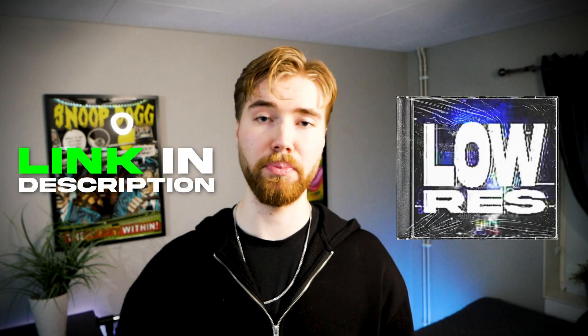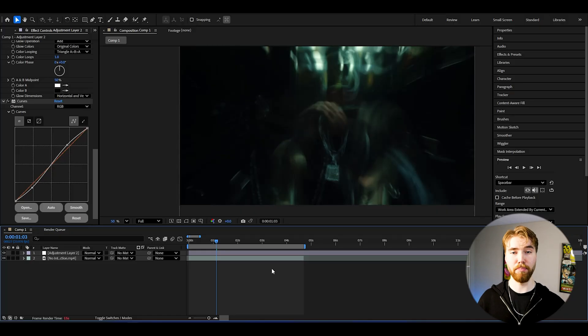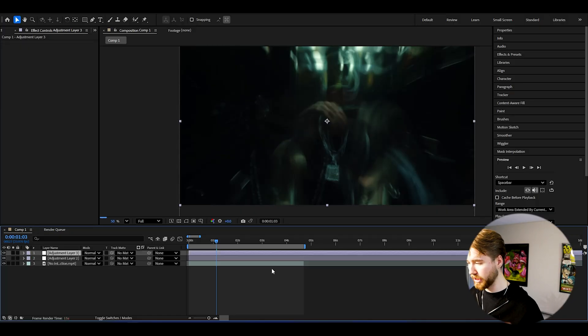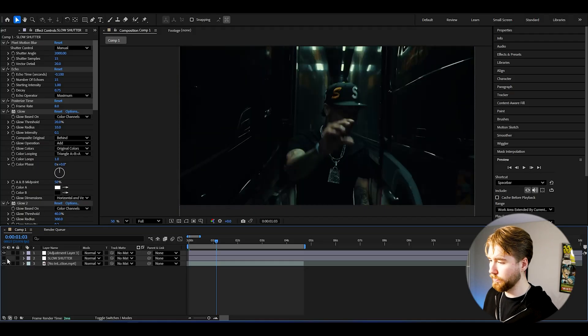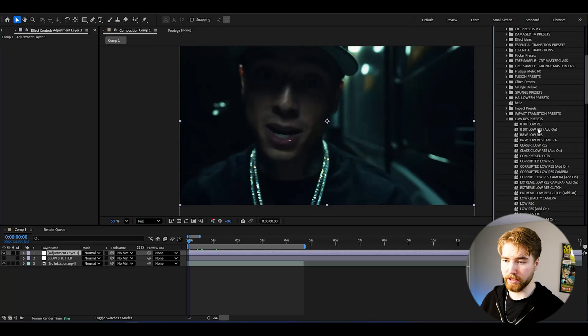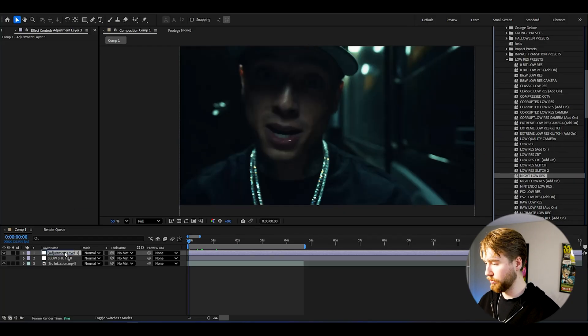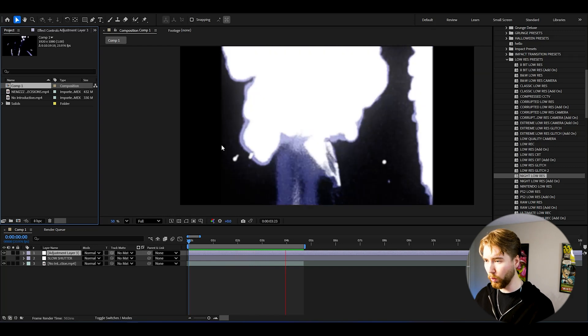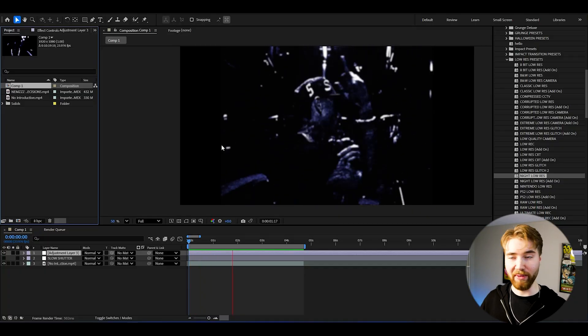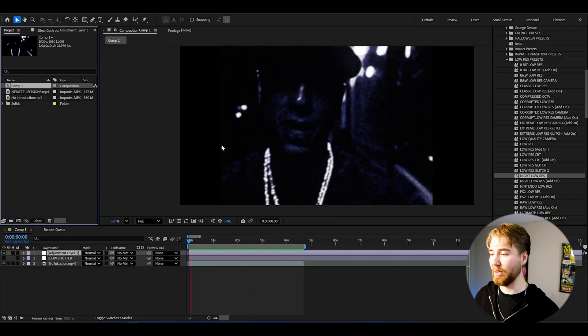If you want to amplify this and create an insane slow shutter look, I made a low-res presets pack which is part of my all-in-one bundle. In the low-res presets pack you'll be getting over 30 low-res presets you can apply with a simple drag and drop. Create a new adjustment layer, open Effects and Presets, go to Animation Presets > User Presets > Low-Res Presets. Here we can use the Night Low-Res drag and drop, and when we play it we get this super cool night low-res look — very dark, really looks like night.